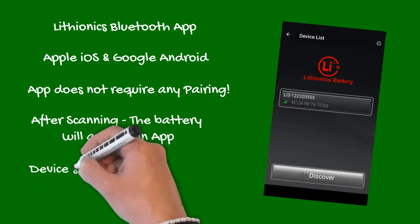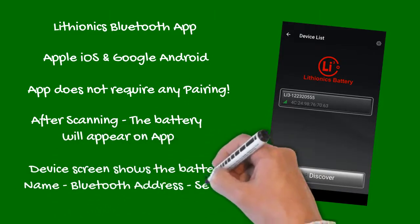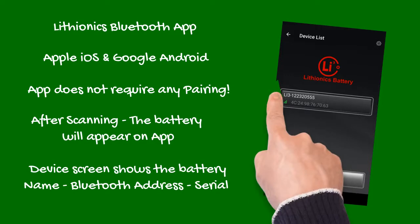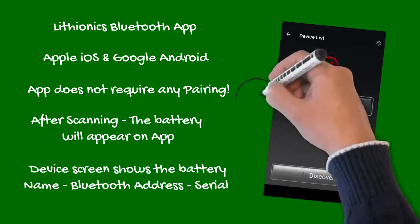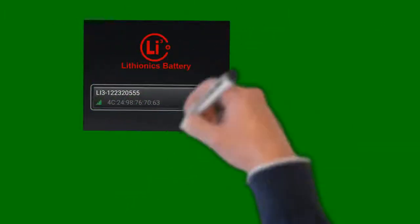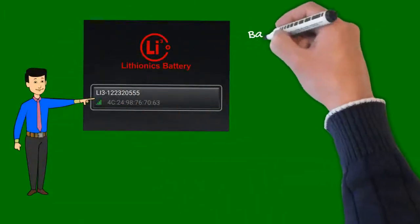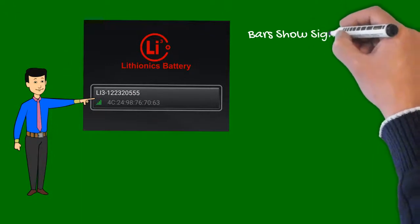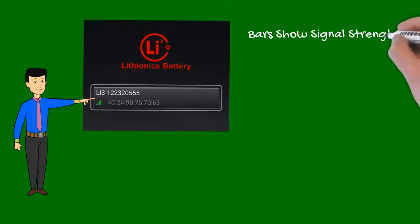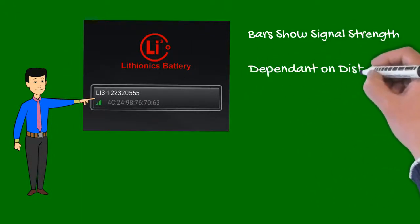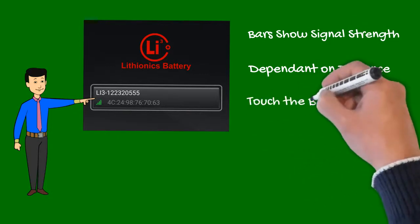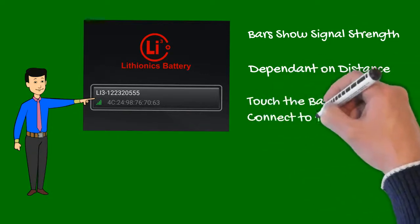Your device's screen will show the battery by name and its unique Bluetooth address. The name typically contains the serial number of the battery, so you can identify a specific battery in your multi-battery bank. Signal strength bars indicate connection quality, which typically depends on distance from the battery location and any metal obstructions. Touch the battery name to connect to your battery.